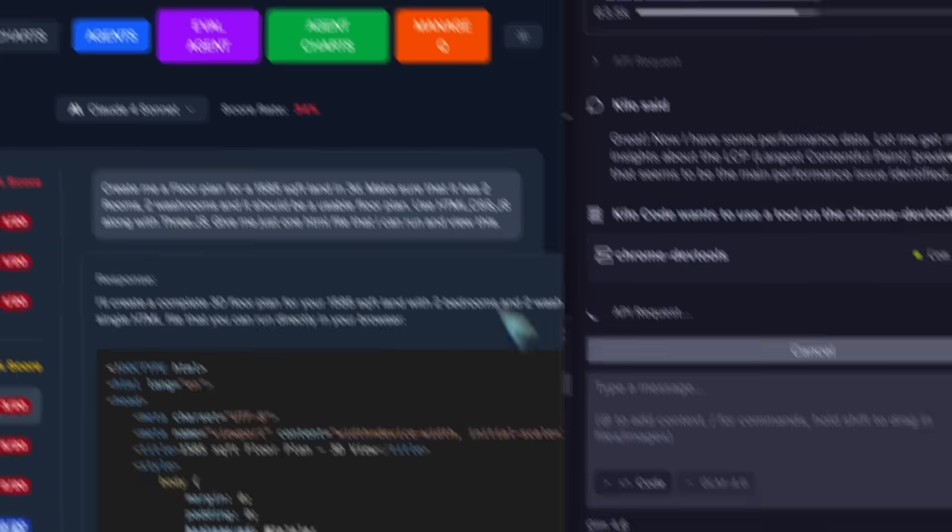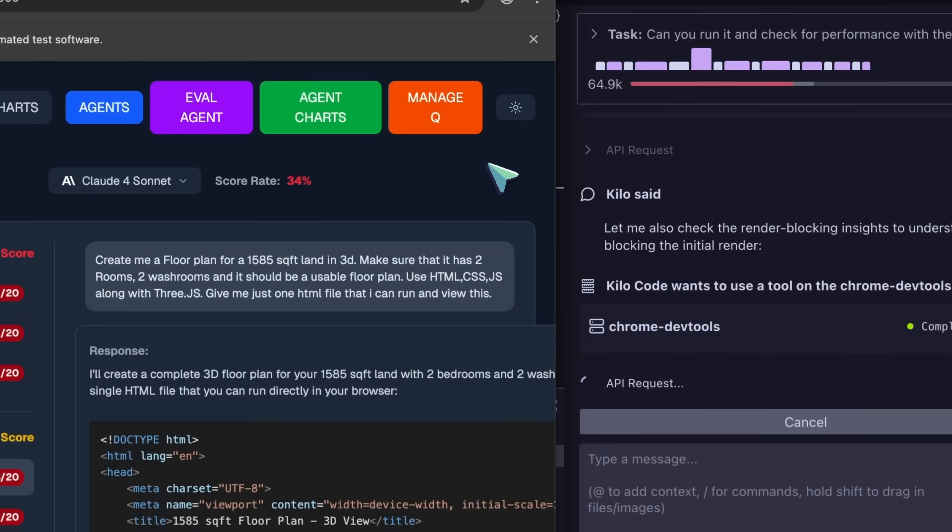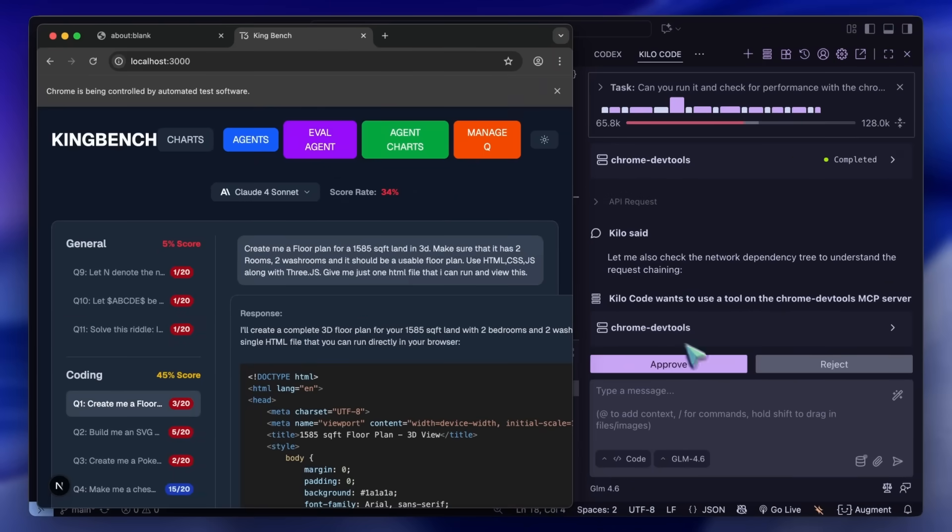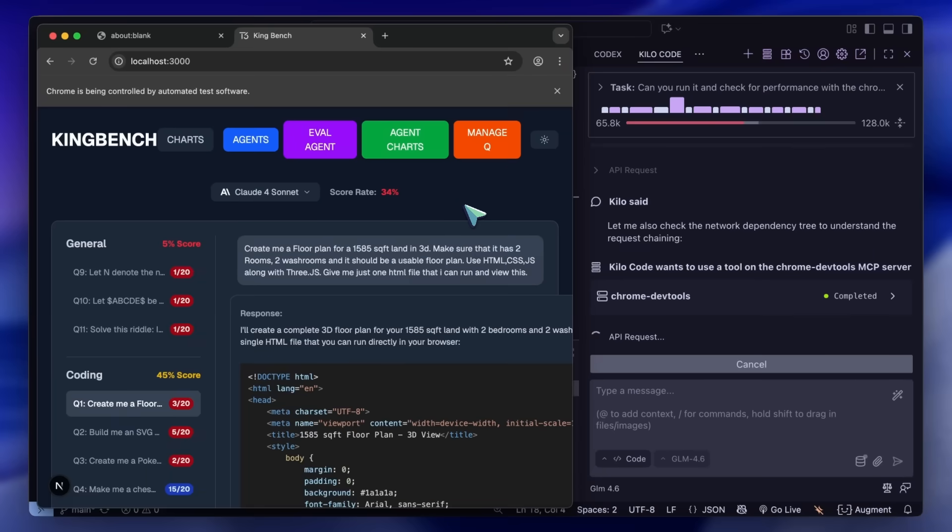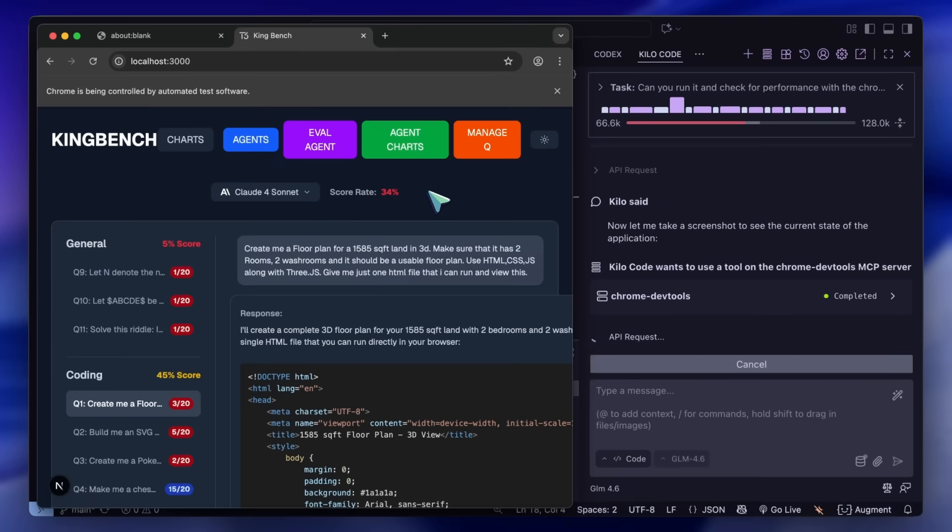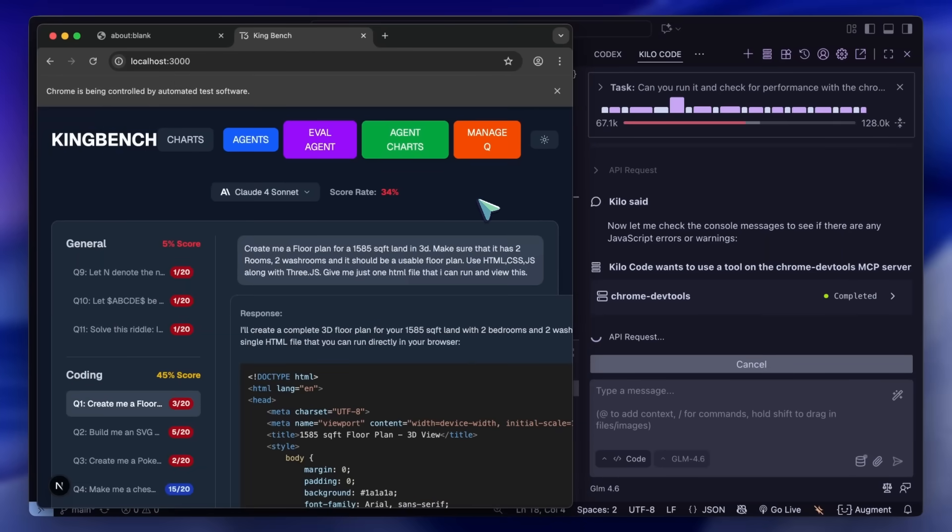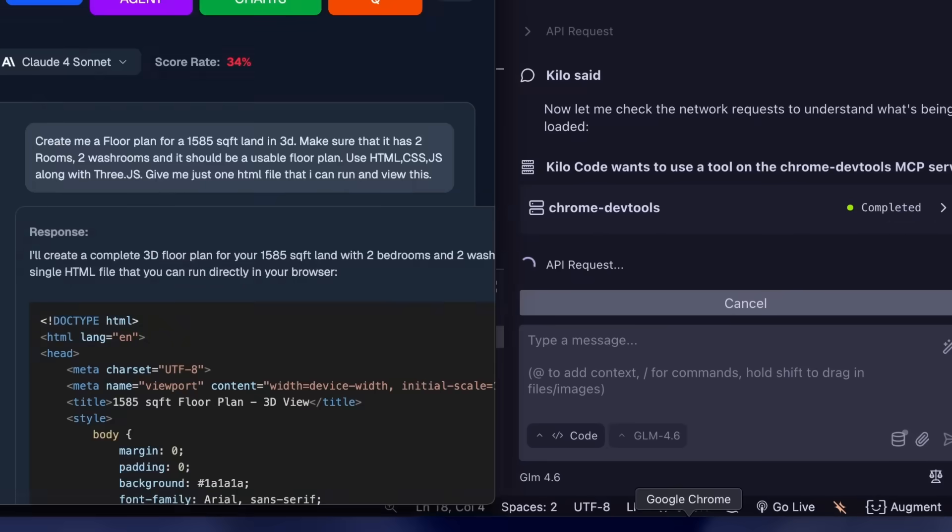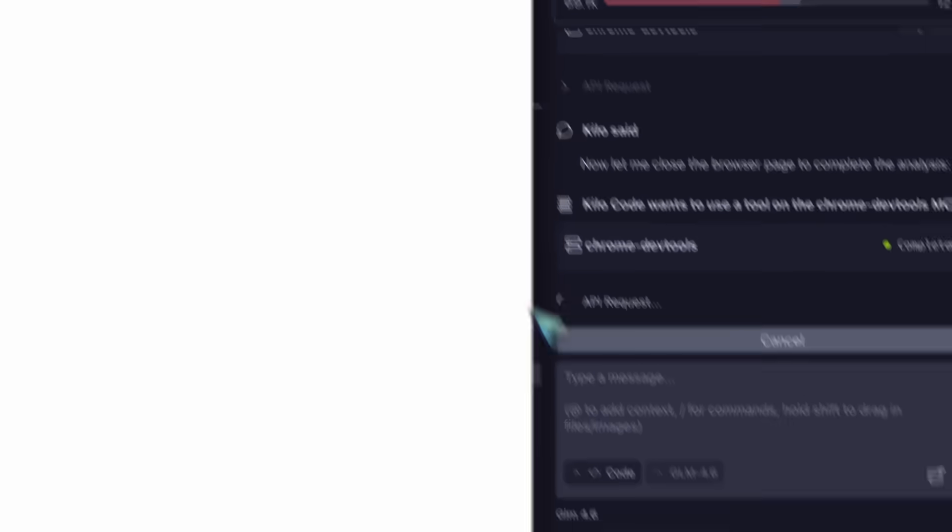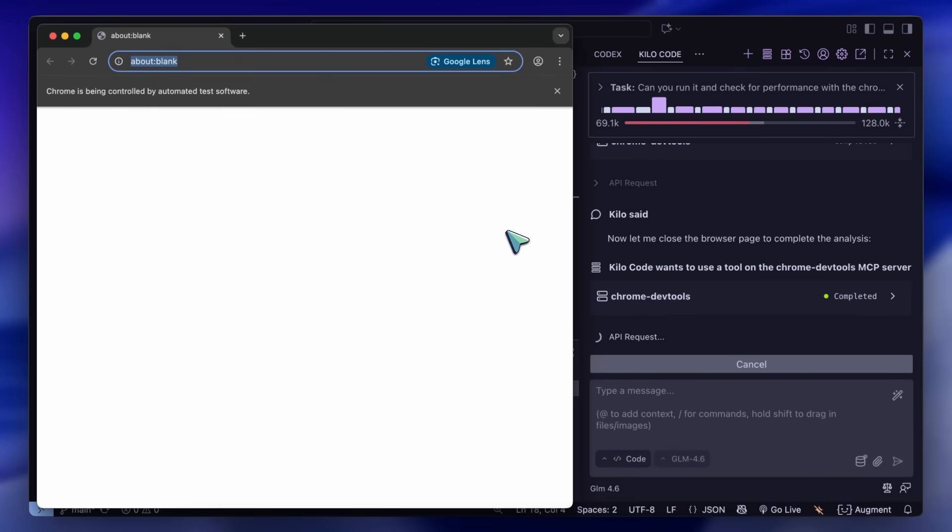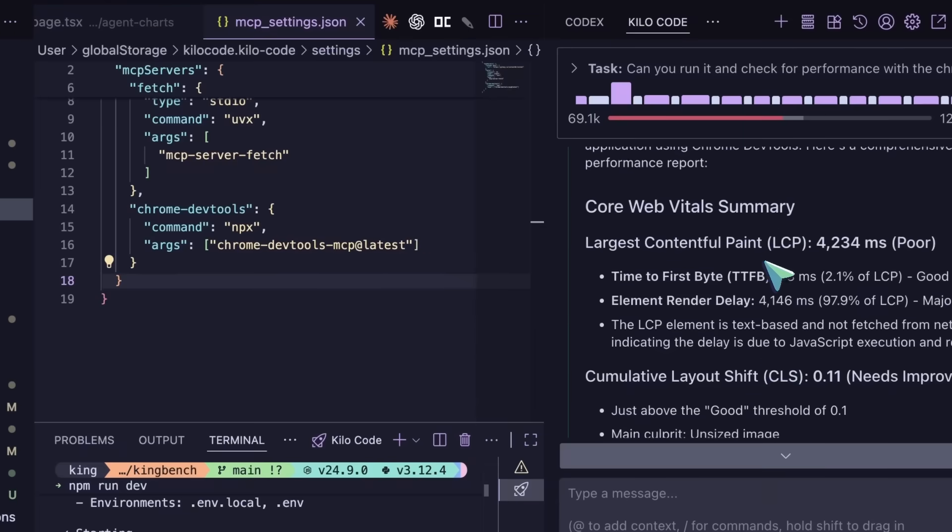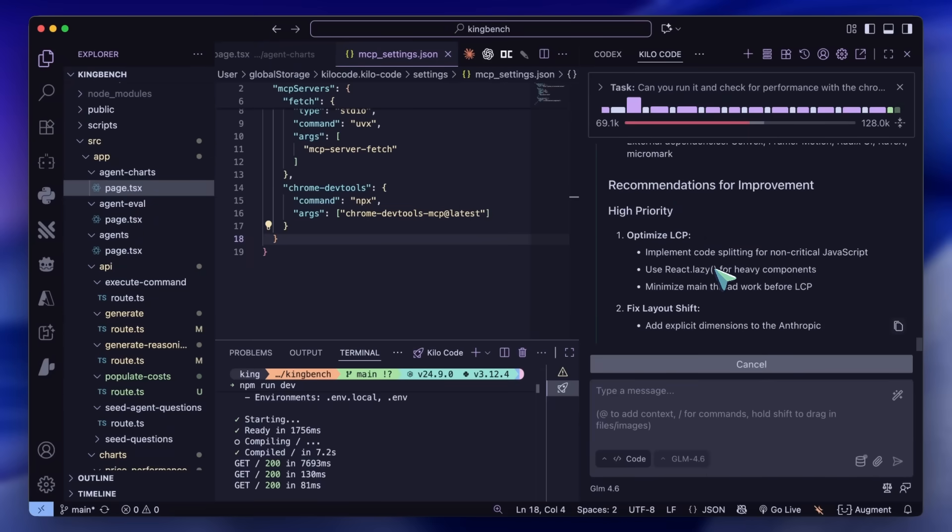Similarly, it can also look for errors. For example, I can ask it to check if there are any issues and it will start up, open the app, check for console errors or warnings, and fix things if needed. That's really useful for sure.